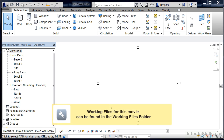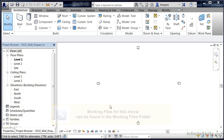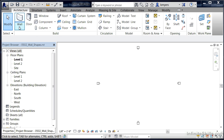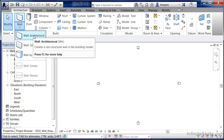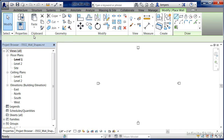Walls in Revit don't have to just be straight lines. They can be arcs, polygons, and a variety of other shapes. To achieve these different shapes, underneath the Architecture tab, select the wall tool, then pick Wall Architectural off of the list.